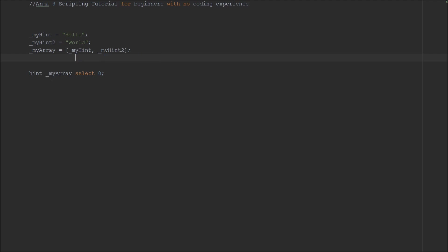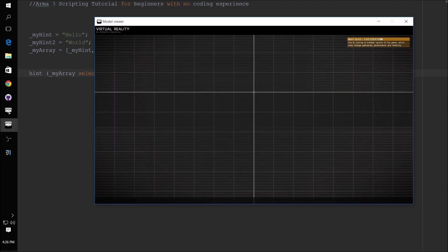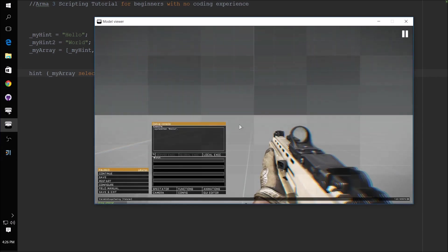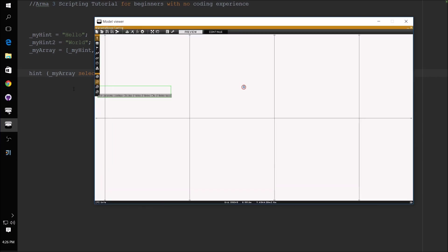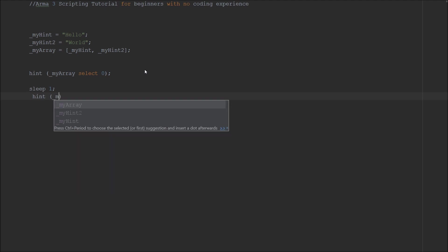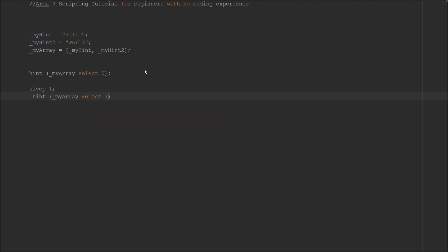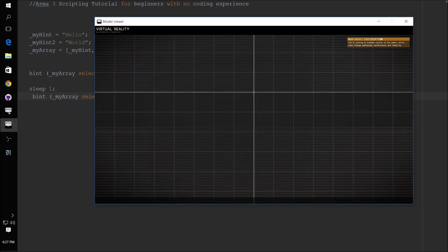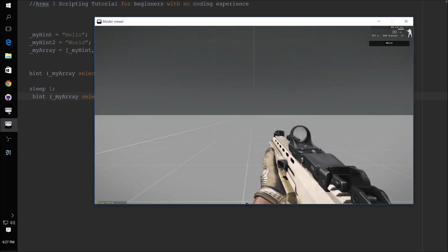And now this here will select the zero index of myArray, which is myHint. But in order to pass that as a string into hint, you had to put that in parentheses so that this will return a string to that. So then we should get hello. And then if we want to do sleep, we'll sleep one, then we're going to hint myArray select one. And then this will do the same thing we showed earlier. Hello world.